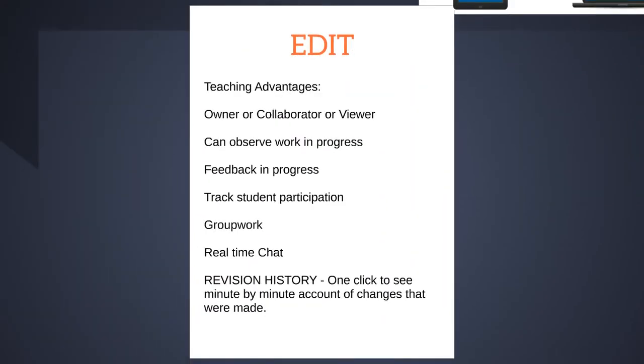So once you share your Google document, you can also edit it together. So major teaching advantages of this is that as an owner or collaborator, you can observe the work in progress and give feedback instantly. Or you can take a backseat role as a viewer and just watch your students engage and track their participation. There's real-time chat and it's a great way to look at the group work that they are involved in.